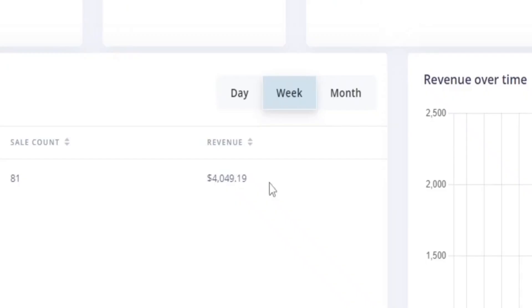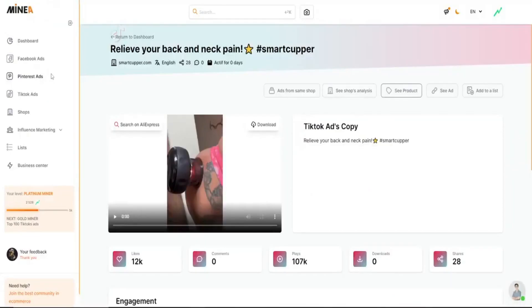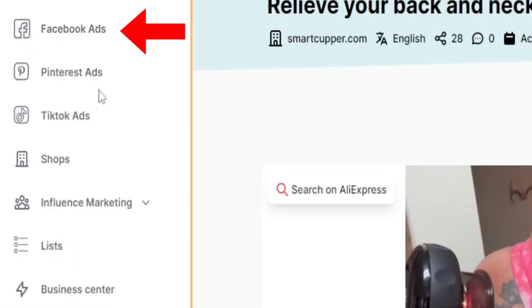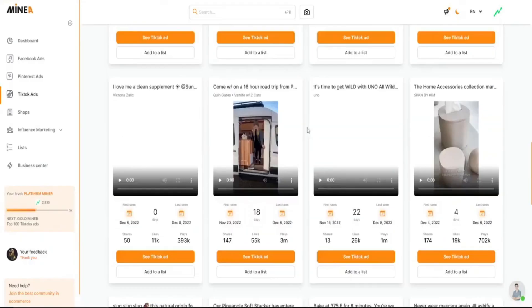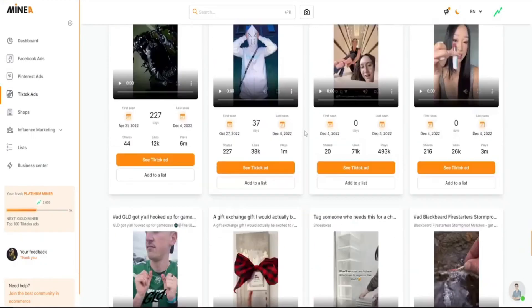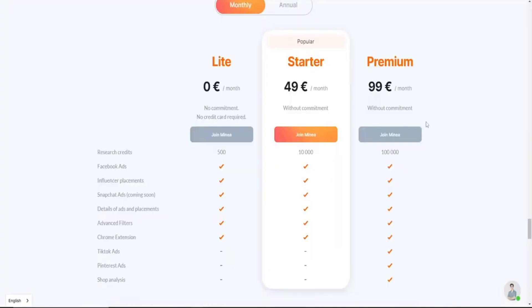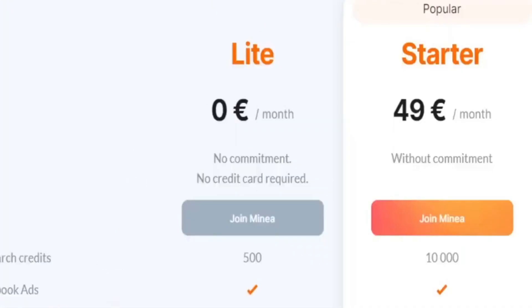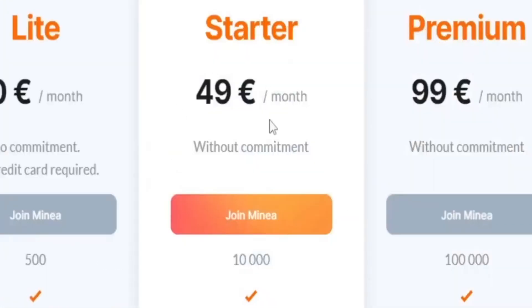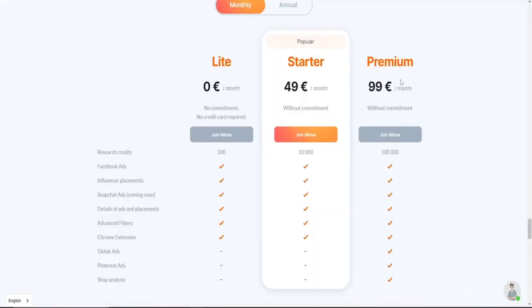Then you can see they did $4,000 in revenue in the last week alone. So this is definitely a winning product. Now back at MineA, there's not only TikTok ad spy, there's also Facebook, Pinterest, and even influencer marketing. It's a super impressive tool, and it took like two minutes to find a winning product. You can actually try MineA for free, but otherwise it's 49 or 99 euros a month.